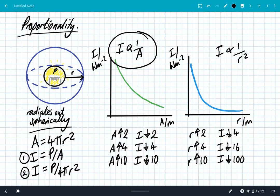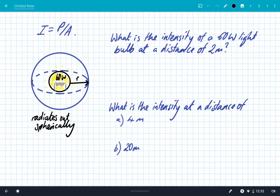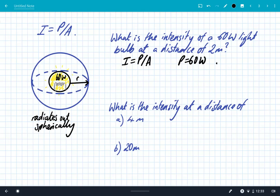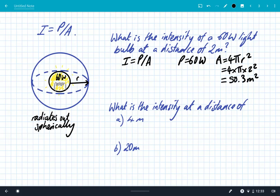You can see that the blue graph drops off much steeper and quicker than the green graph, which shows intensity inversely proportional to area. Now let's look at an example. A light bulb is radiating out spherically — what is the intensity of a 60-watt light bulb at a distance of 2 meters? We start with intensity equals power divided by area. Power is 60 watts. The area is 4πr² = 4 × π × 2² ≈ 50.3 m². So intensity = 60 ÷ 50.3 = 1.2 watts per meter squared.